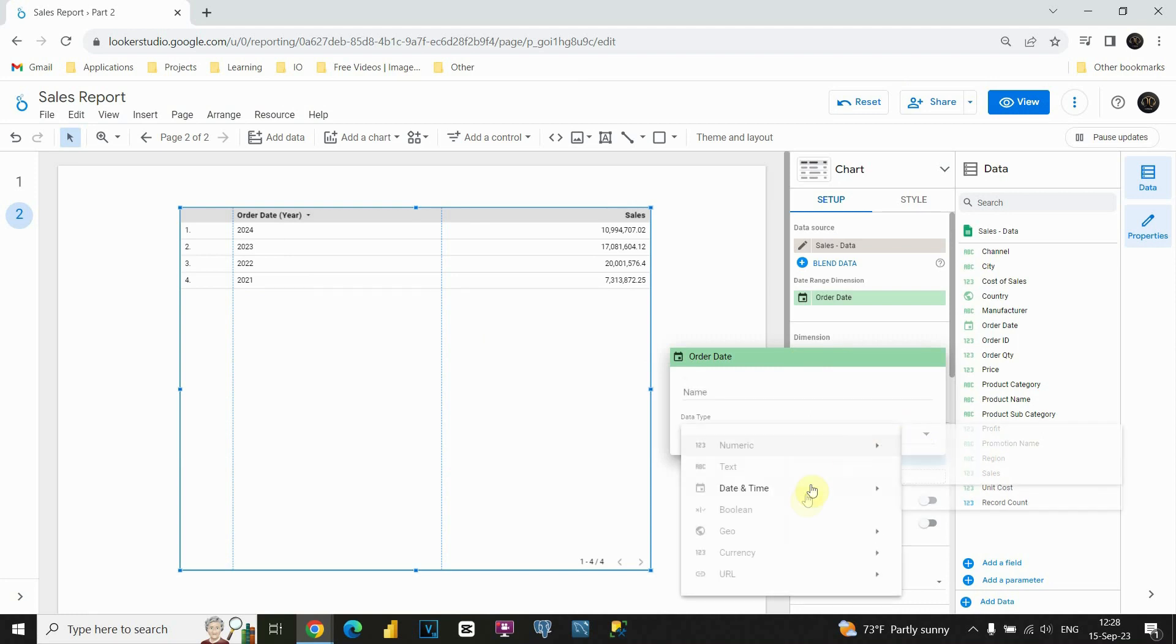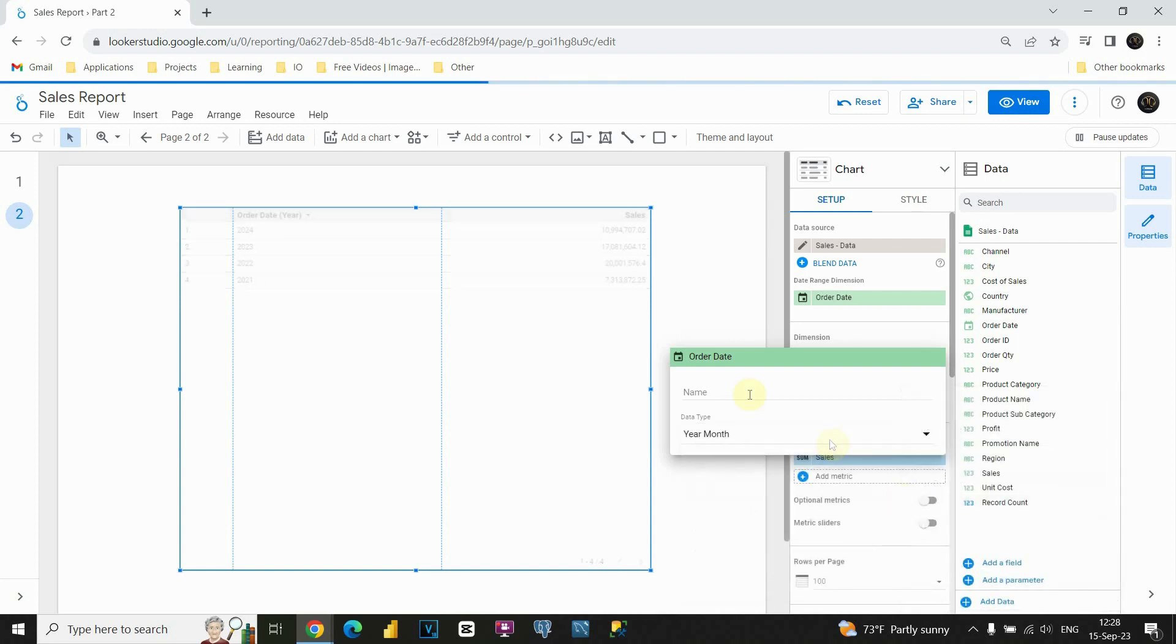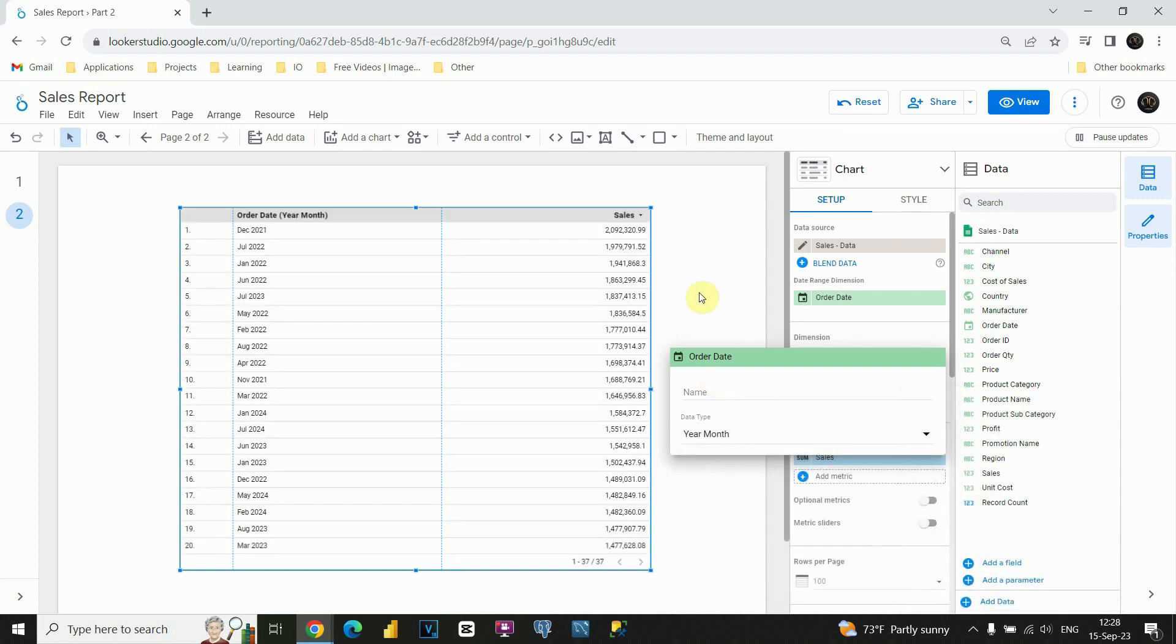If I go to this edit button, instead of year, I could choose for example this option. Also year month. Let's try year month for example. This way we will be able to see month and then year and sales for that month. That's perfect.